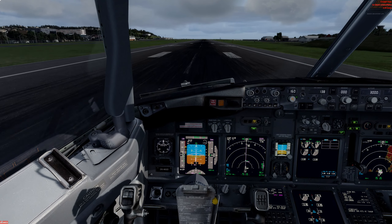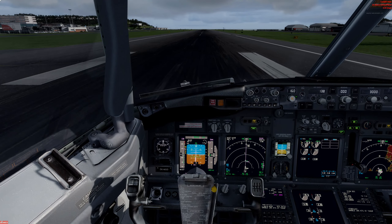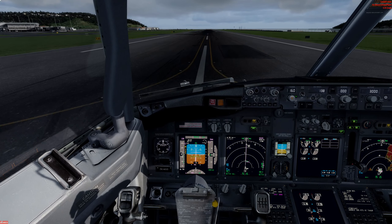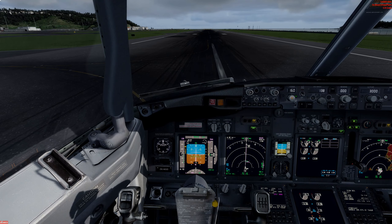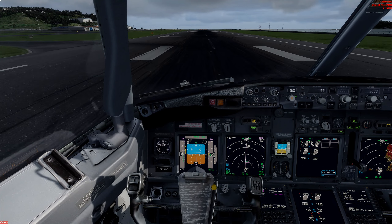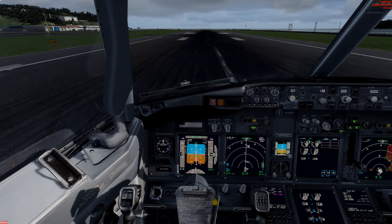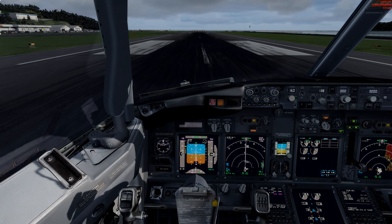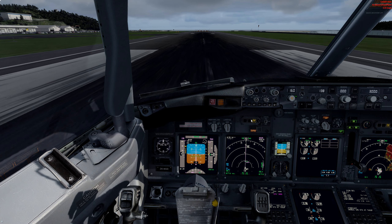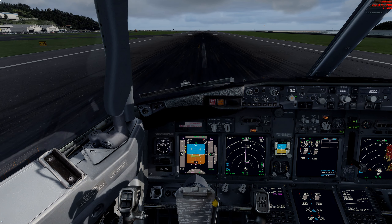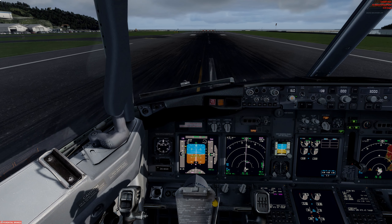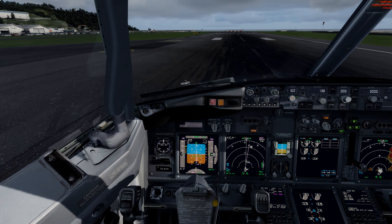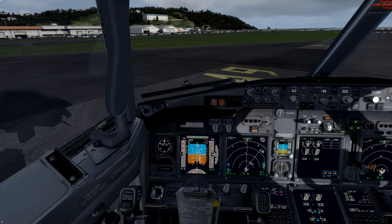And touchdown. Reversers are out. Manual braking applied. Welcome to Wellington International Airport. We're going to make a turn here through Alpha Niner.